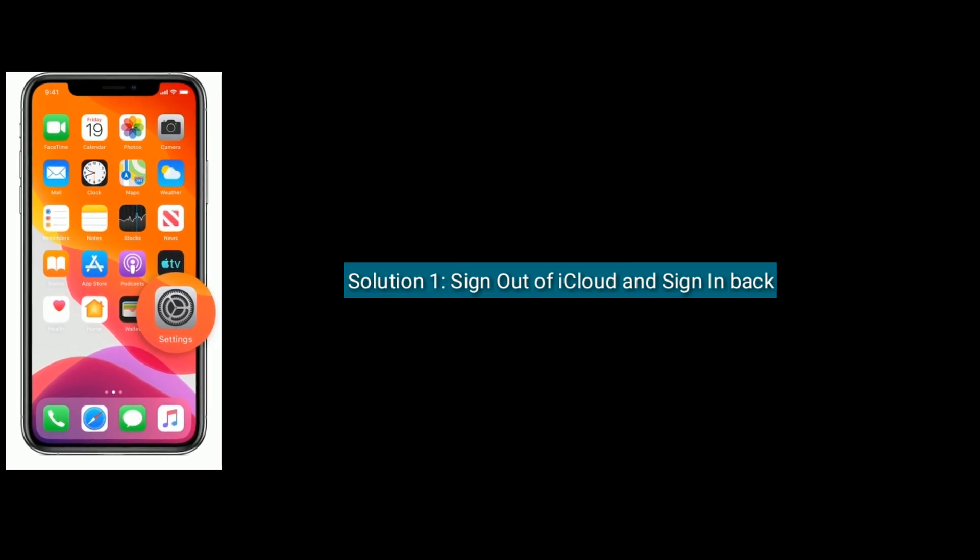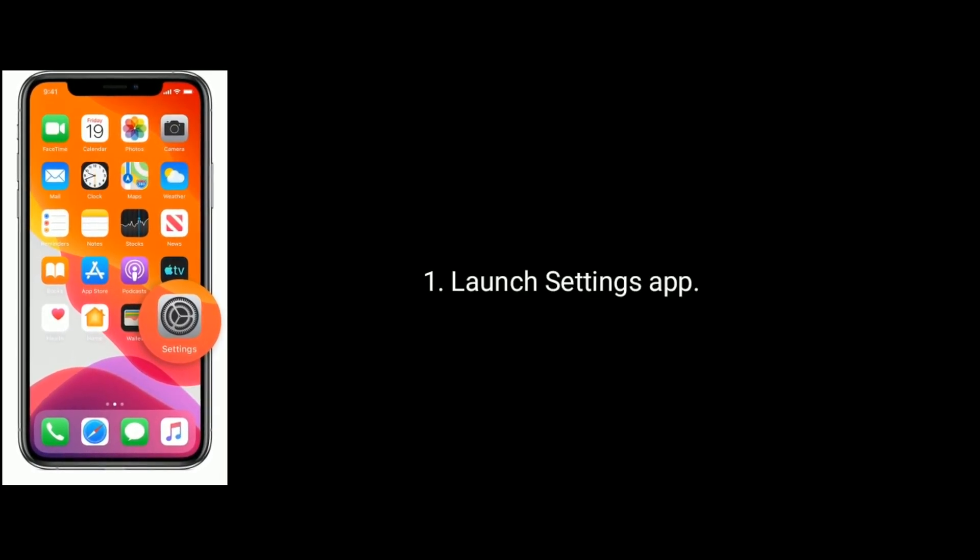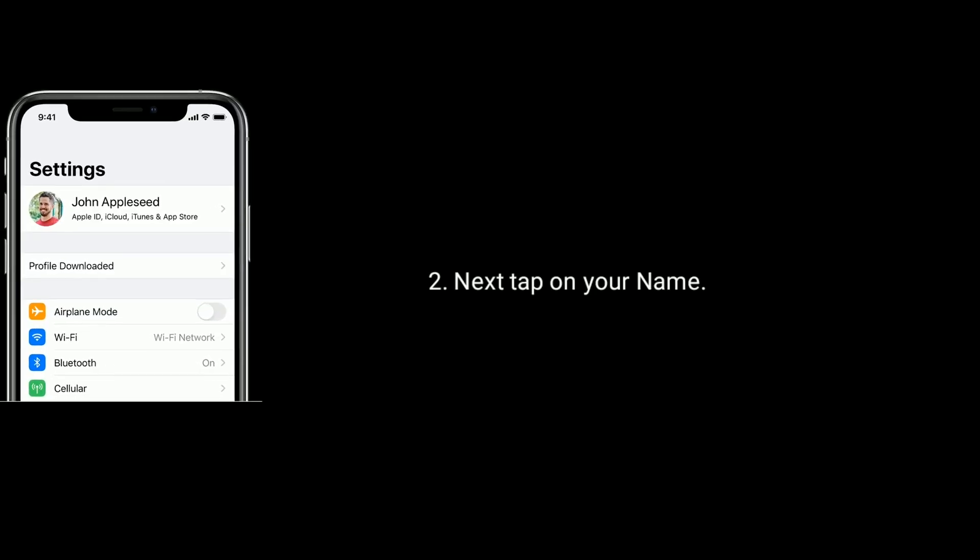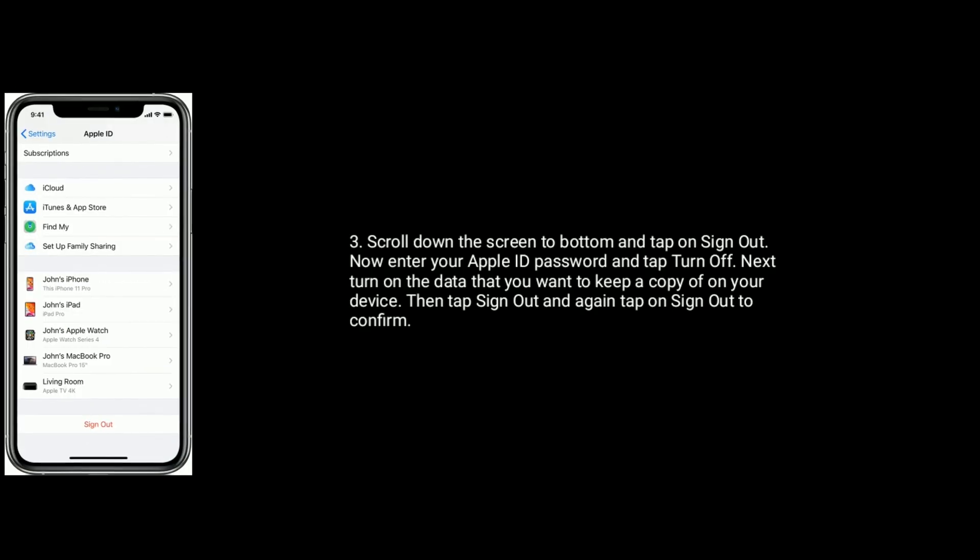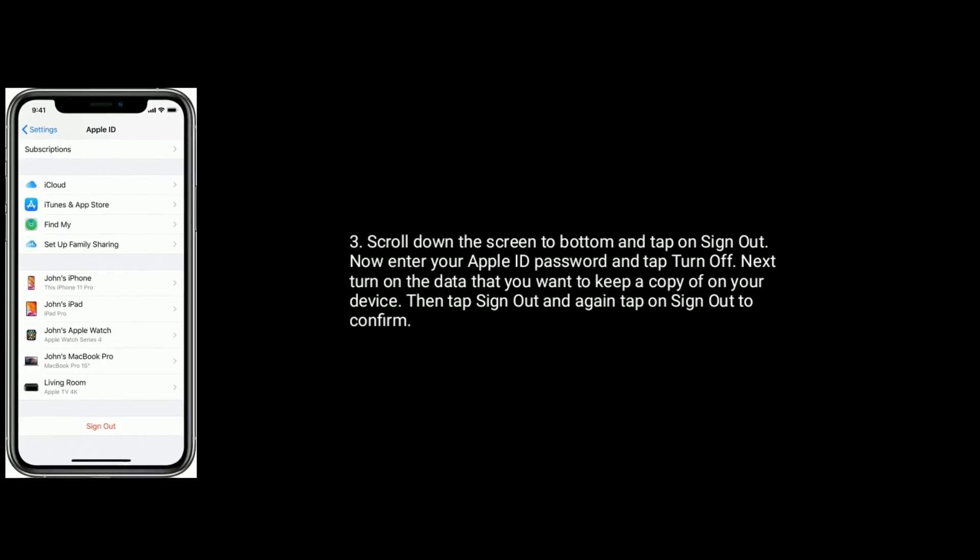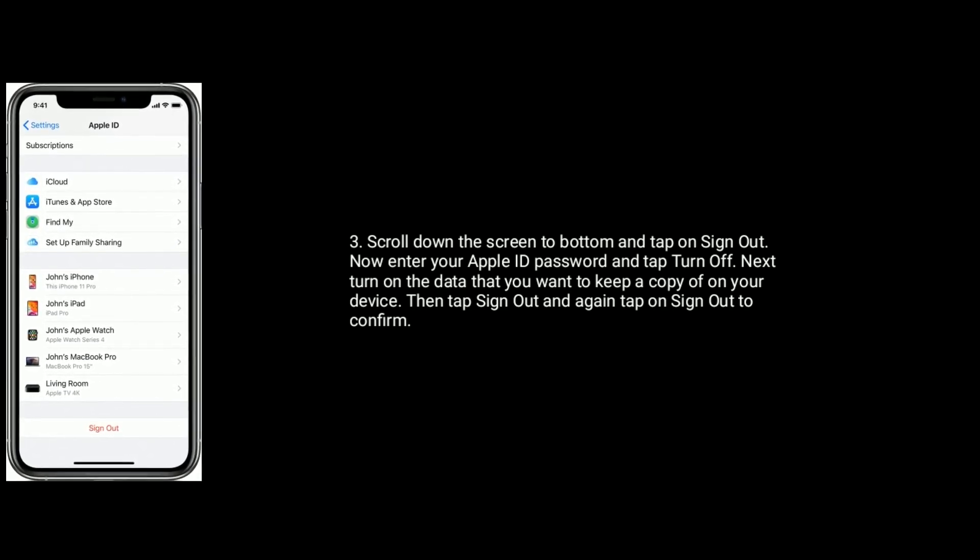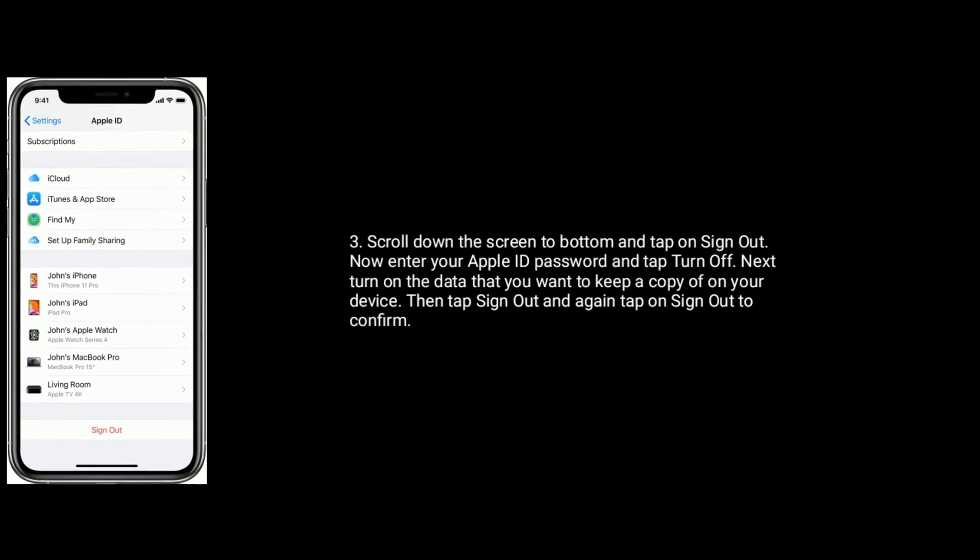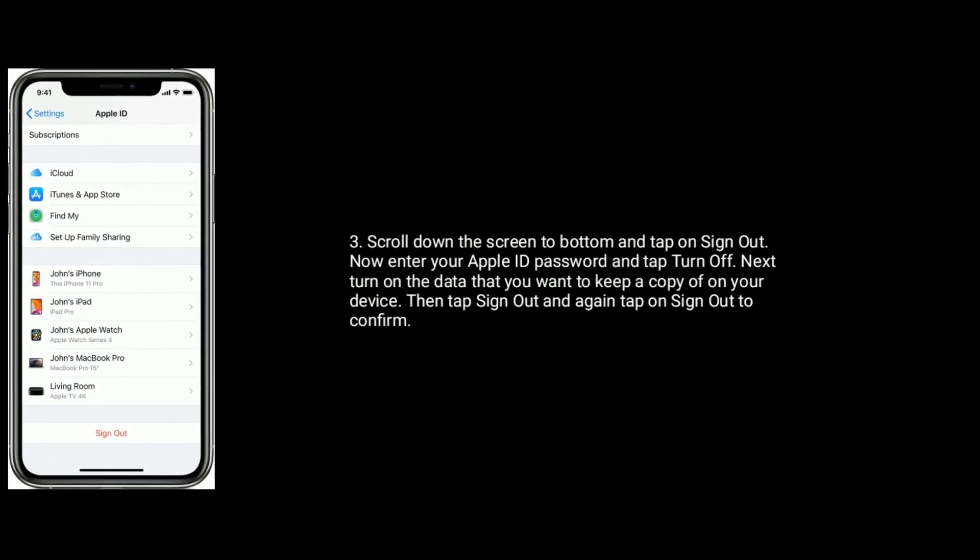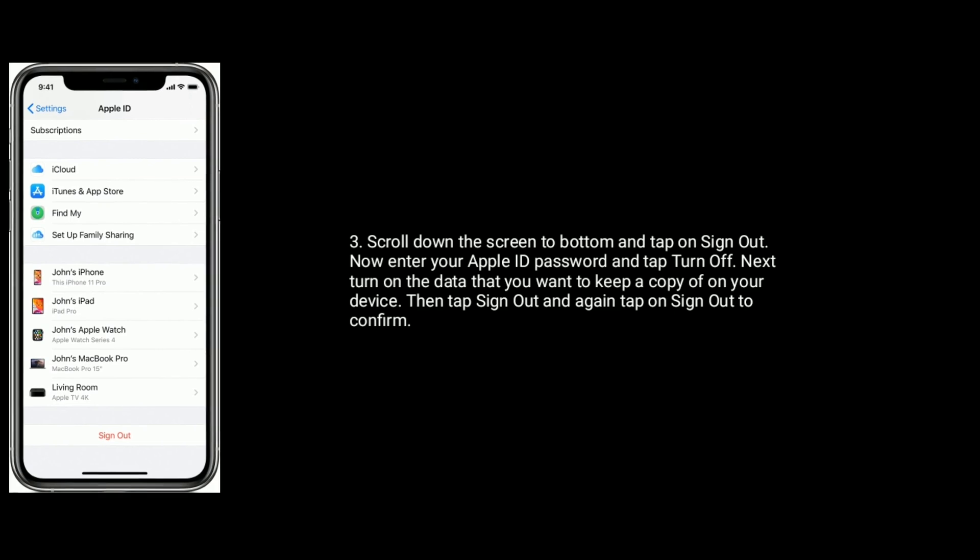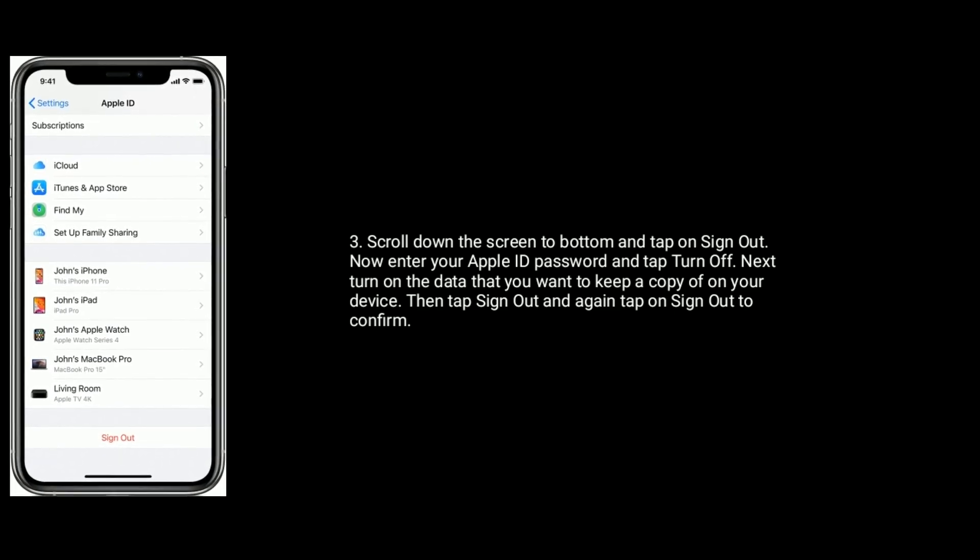To do this, launch Settings app, next tap on your name, scroll down the screen to bottom and tap on sign out. Now enter your Apple ID password and tap turn off. Next turn on the data that you want to keep a copy of on your device, then tap on sign out and again tap on sign out to confirm this process.